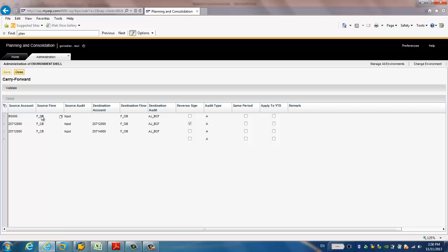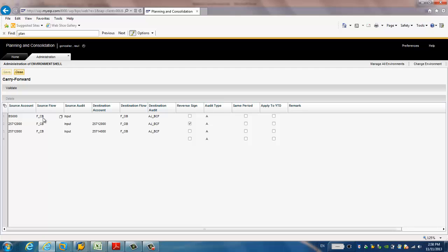You see here, we mainly have three BPC rules. The first one is all the accounts under this BS000 will be transferred to the audit adjustment underscore BCF. And the source flow is F underscore CB means it's a closing balance will be transferred to the next period, opening balance, F underscore OB means opening balance.